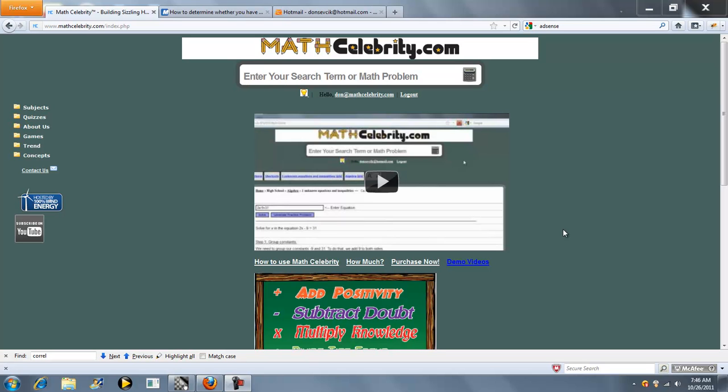Thanks for checking out the Better Buy Comparison Calculator for MathCelebrity.com. If you have two products with different quantities and different prices and you want to compare them using a unit price, you can use this calculator.